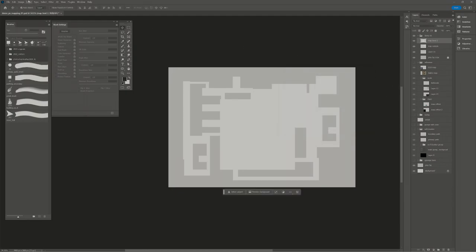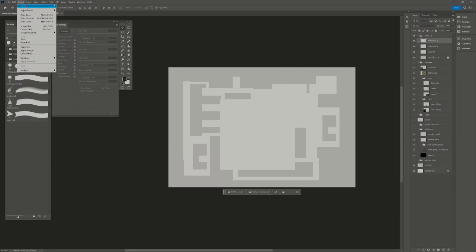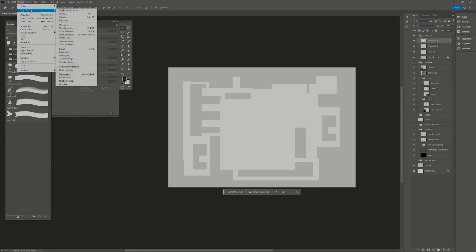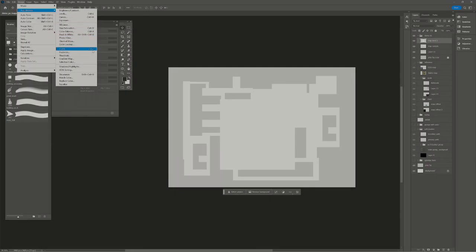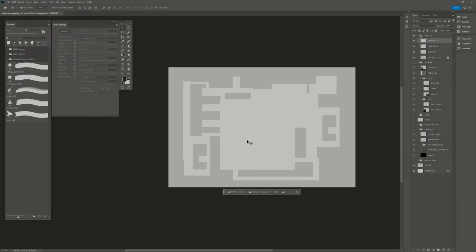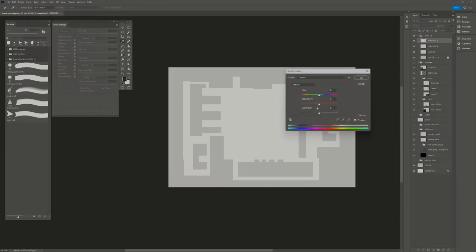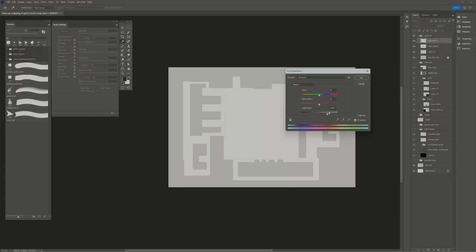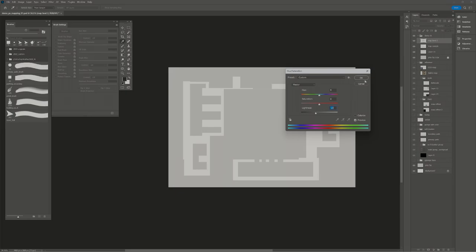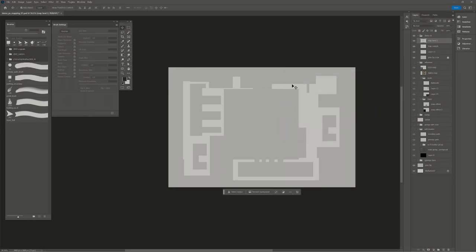To change the brightness, I do control U for hue saturation. That's under image adjustments. You'll use control L for levels, control M for curves, and control U for hue saturation. Let's make it a little bit darker than both the background and the level above it. If I want that background color to be darker, I can unlock it, hit control U, and get it to where these other map layers are going to be more visible.